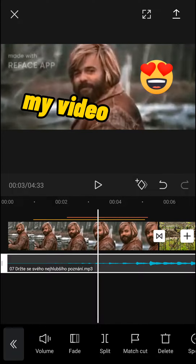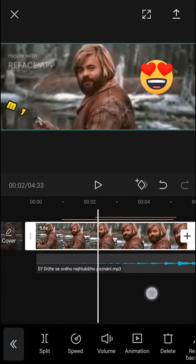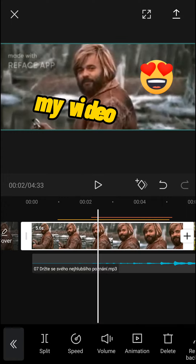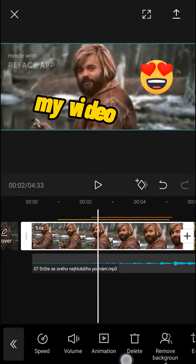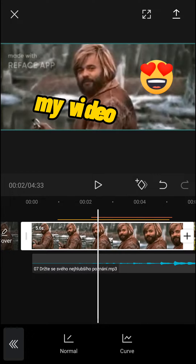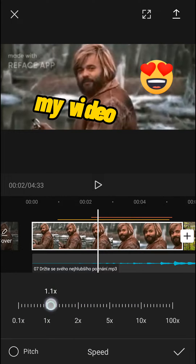The first thing you want to do is simply click on a video that you're going to have. And then next to the split, you're going to have speed. Click on it and then click on normal.